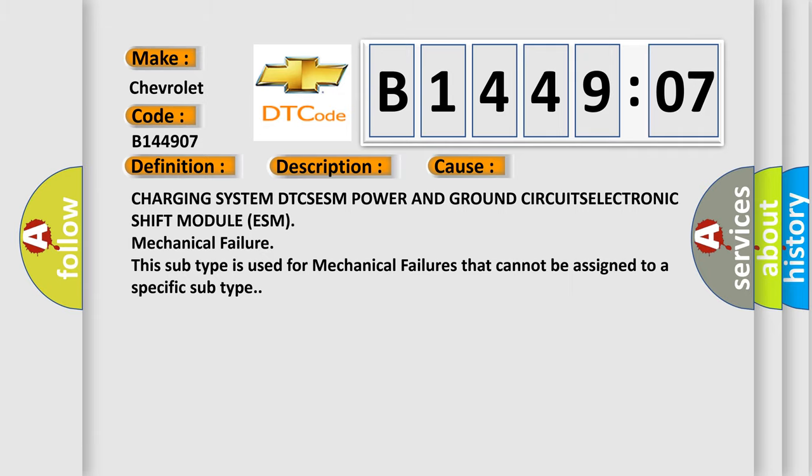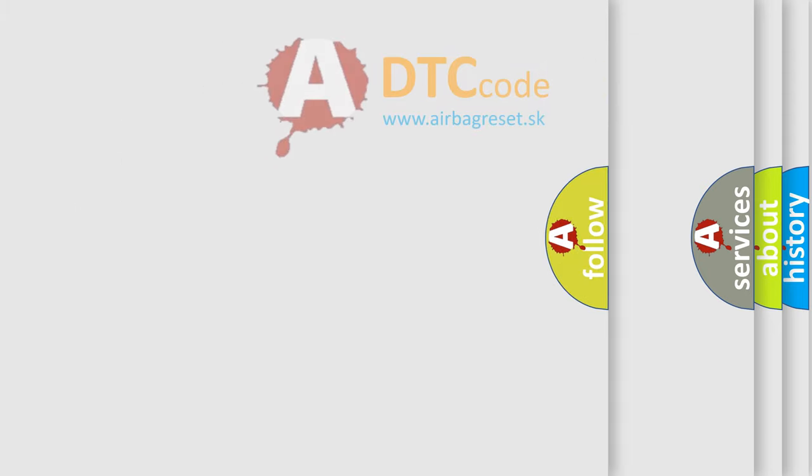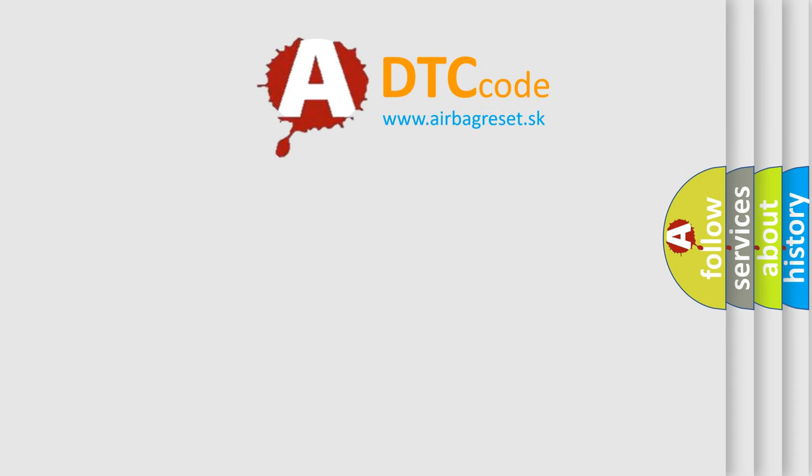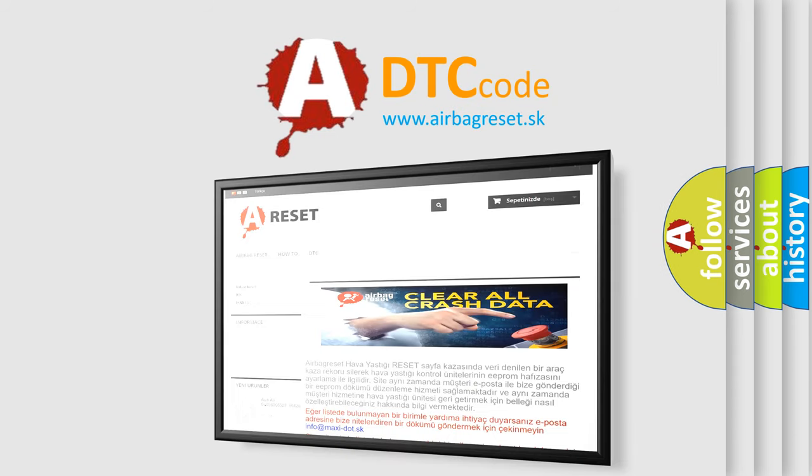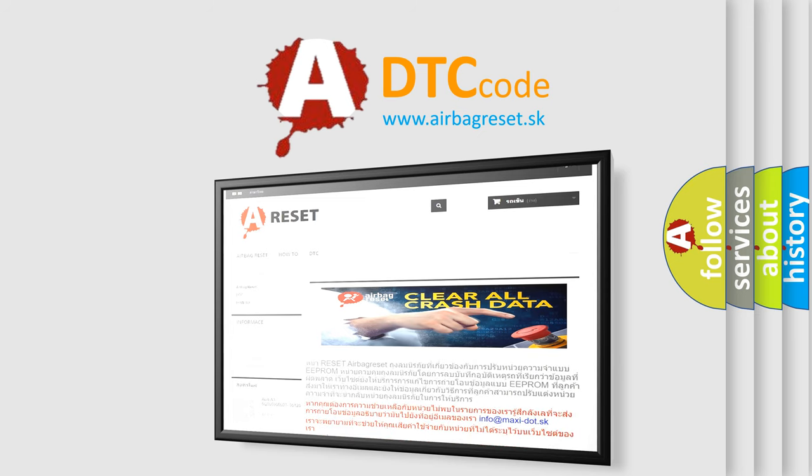The Airbag Reset website aims to provide information in 52 languages. Thank you for your attention and stay tuned for the next video.